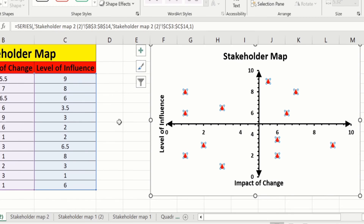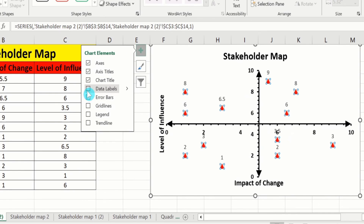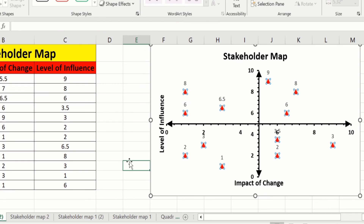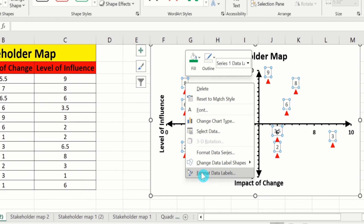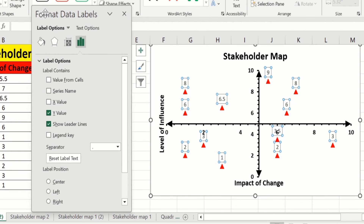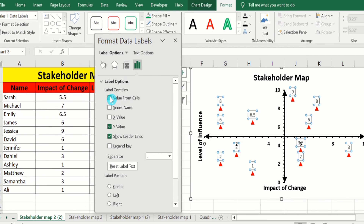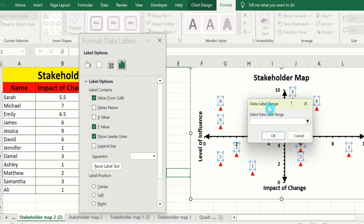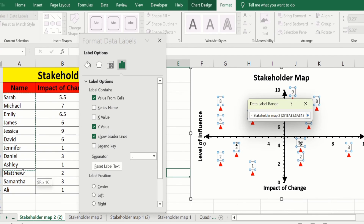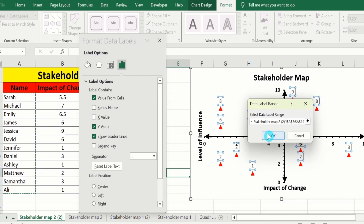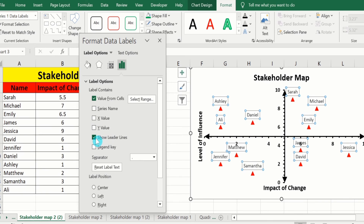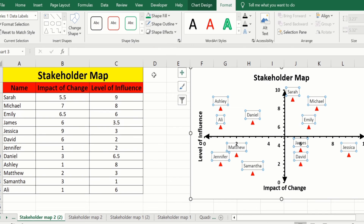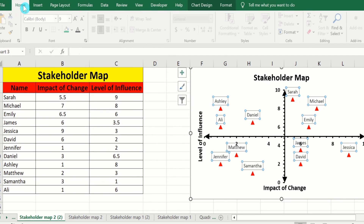After doing that, select the markers, go to chart elements, and from here I will choose Data Labels. Now click on these data labels, right-click, and here you will find the option of Format Data Labels. From here select Values From Cells — it will ask for the data label range. Select the first column data and click OK. I don't want y-axis values, so I will deselect that option, and I will also deselect Show Leader Lines. Close this panel. After selecting data labels, go to the Home tab and from here you can adjust the font size.